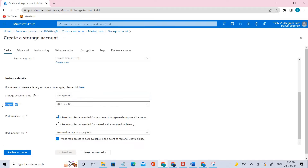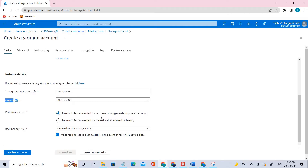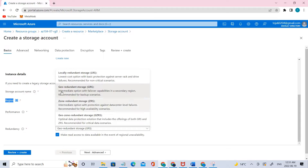Coming to the region, we'll be dealing with East US. Coming to performance, we have standard as well as premium — for this lab we'll go with standard. Coming to redundancy, we have different options. Right now we'll be going with geo-redundant storage (GRS). GRS copies your data synchronously three times within a single physical location in the primary region using LRS. For LRS — locally redundant storage — it replicates your data three times within a single data center in the primary region.